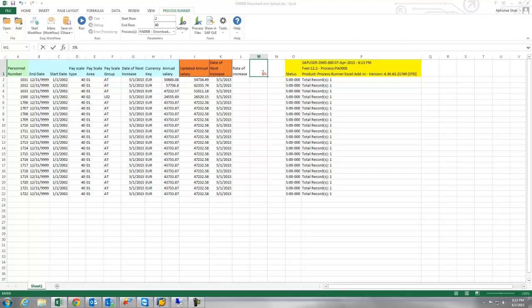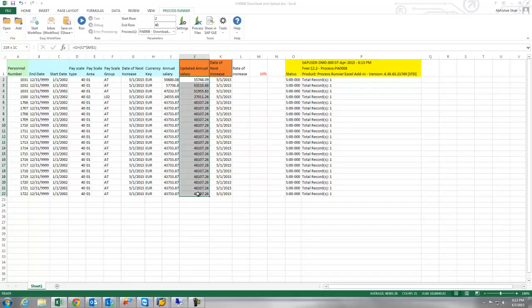For demo purposes I am going to keep it at 10%. As soon as I change 10% here all the salaries would change, all the calculations would change in Excel.